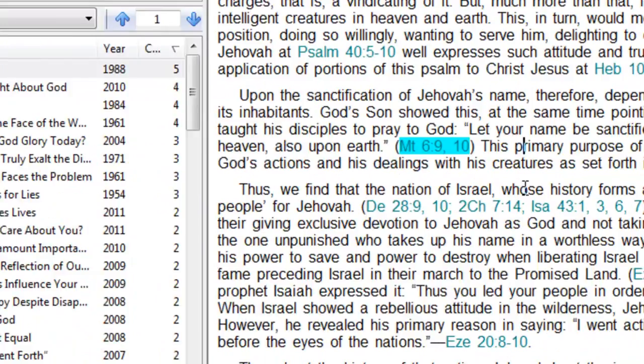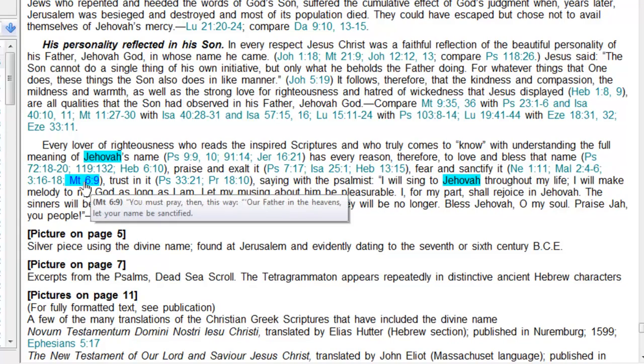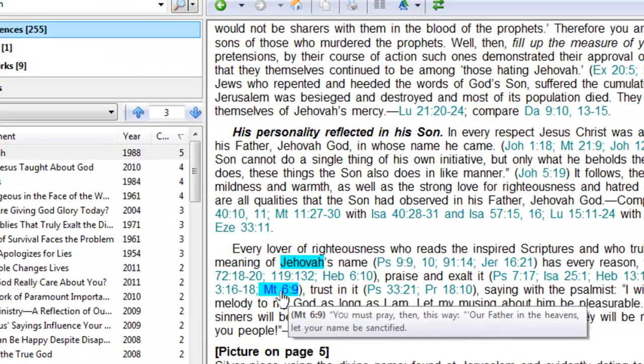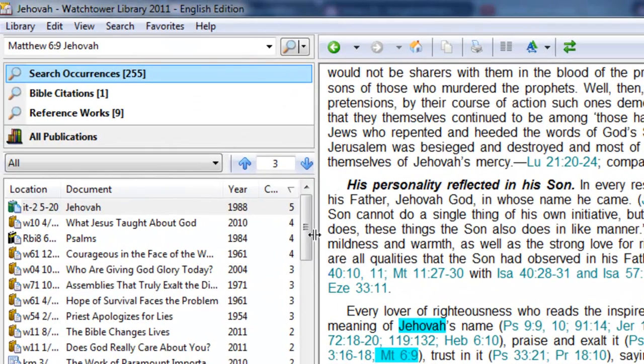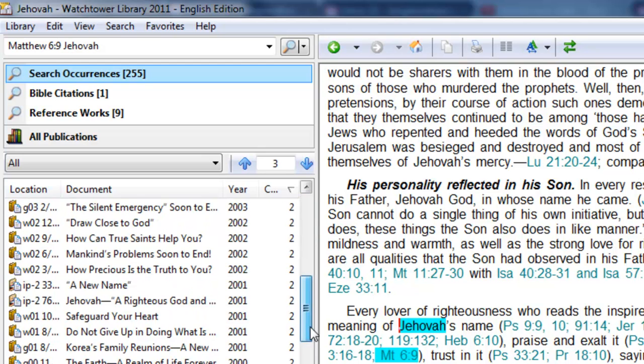And probably if we scroll through this over here, we'll see that. There again, there's three more occurrences, two Jehovah's in the same paragraph, the same sentence with Matthew 6:9. So that's another way you can look at the results.